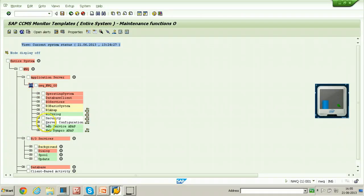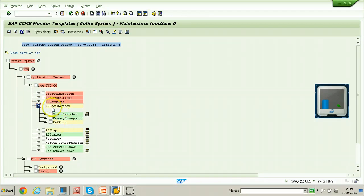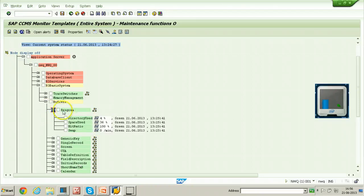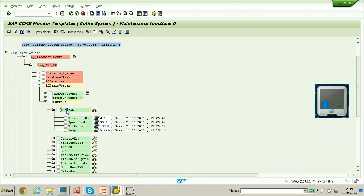Under this, several options are available: Operating System, Database Client, R3 Services, and R3 Basis System. Click on R3 Basis System, then click on Buffers. Under the buffer there is a Program object, and under Program you will find Swap and Hit Ratio. These two — Swap and Hit Ratio — are monitoring attributes, and Program is a monitoring object.